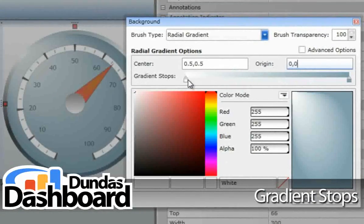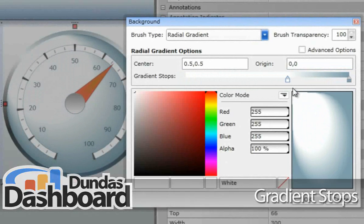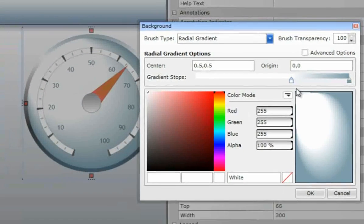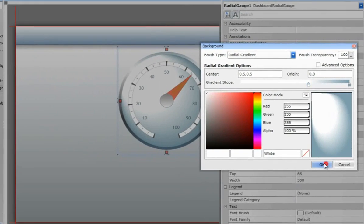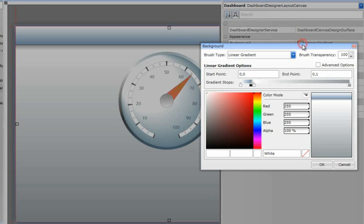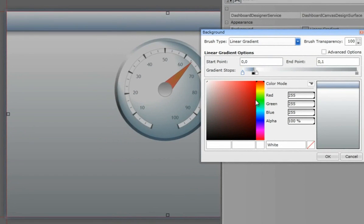Gradient stops can be applied to many properties within Dashboard Elements, and are one of the most powerful styling features of Dundas Dashboard. With Gradient Stops, you're able to add a new dimension of texture to many Dashboard Elements, or even the canvas itself.